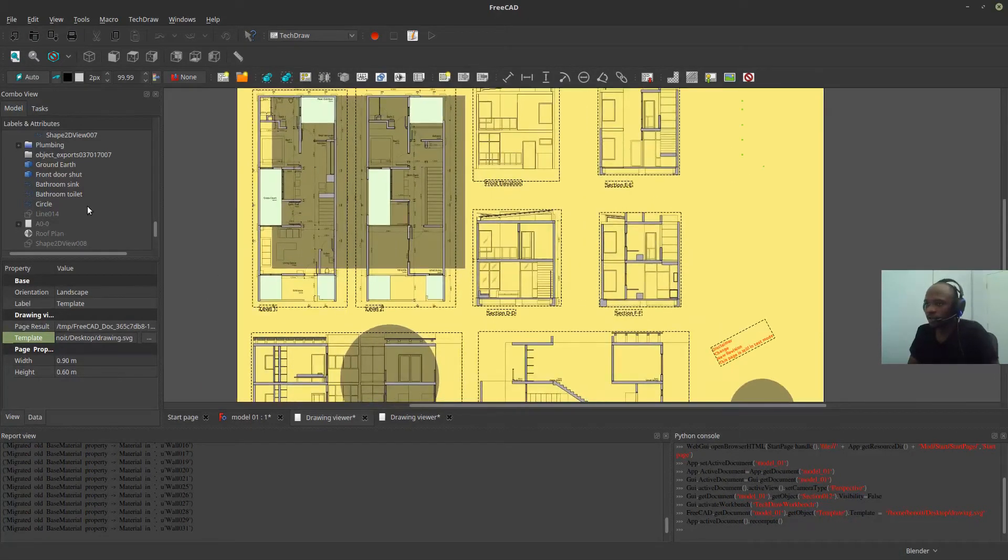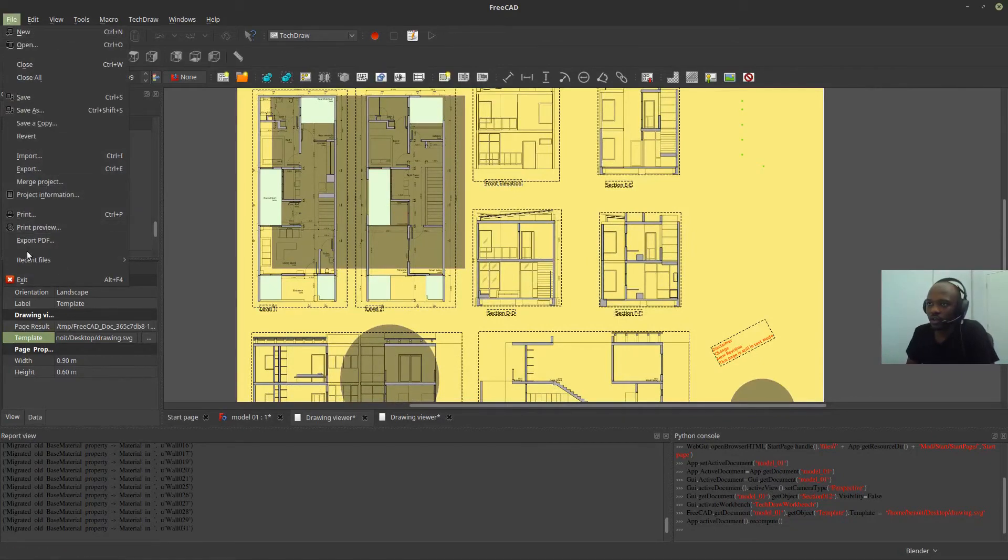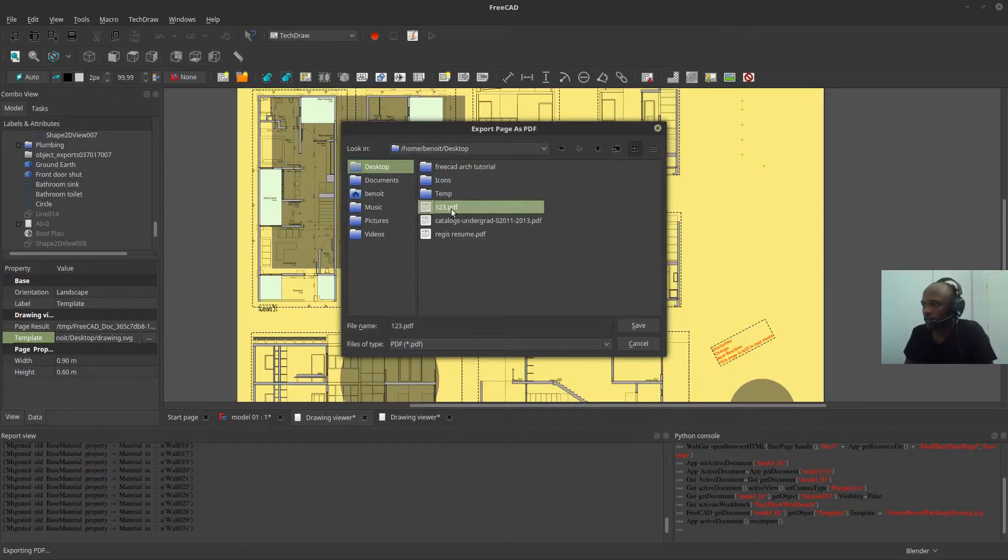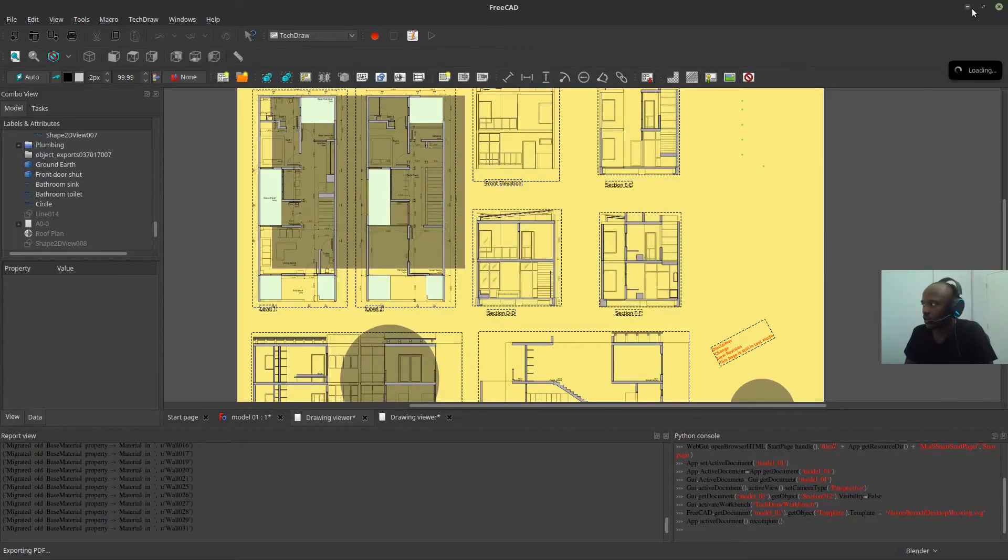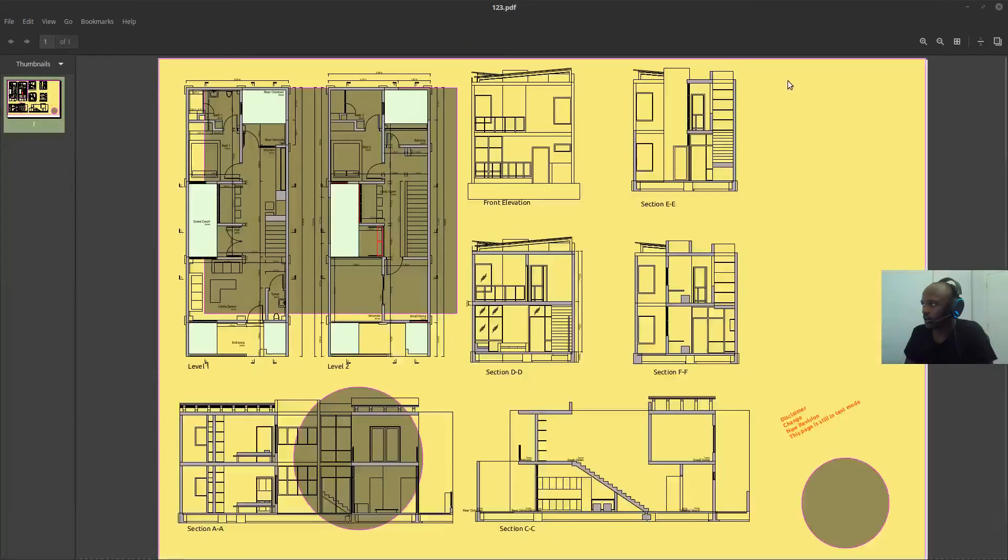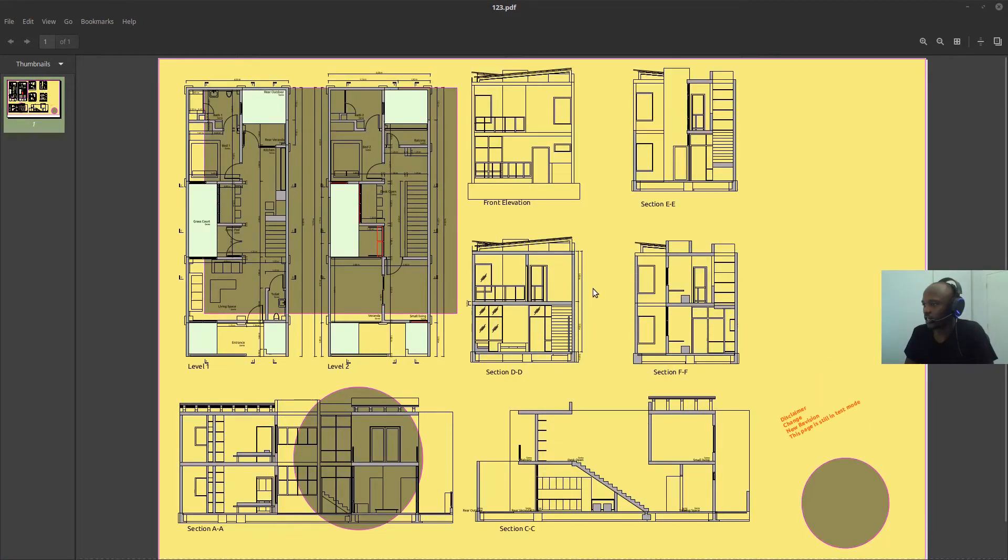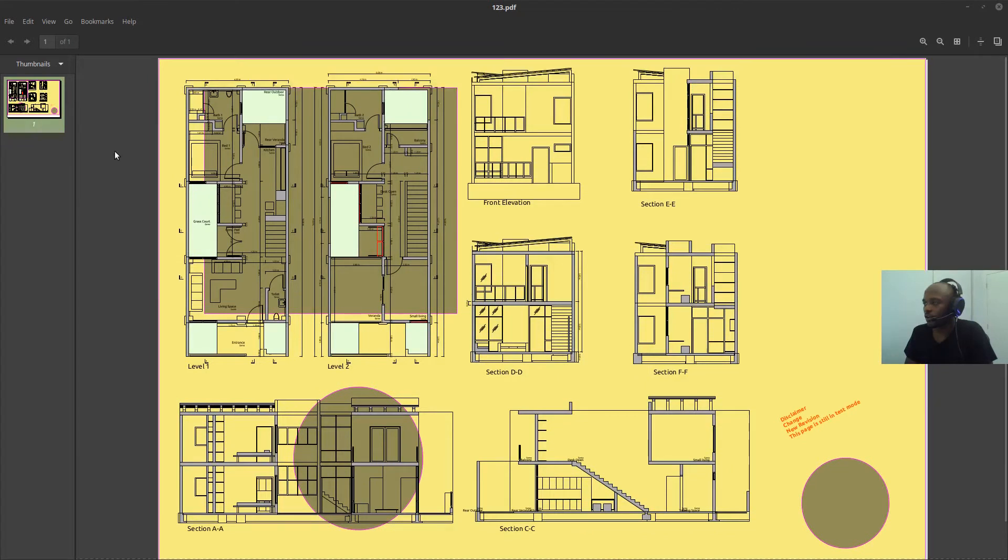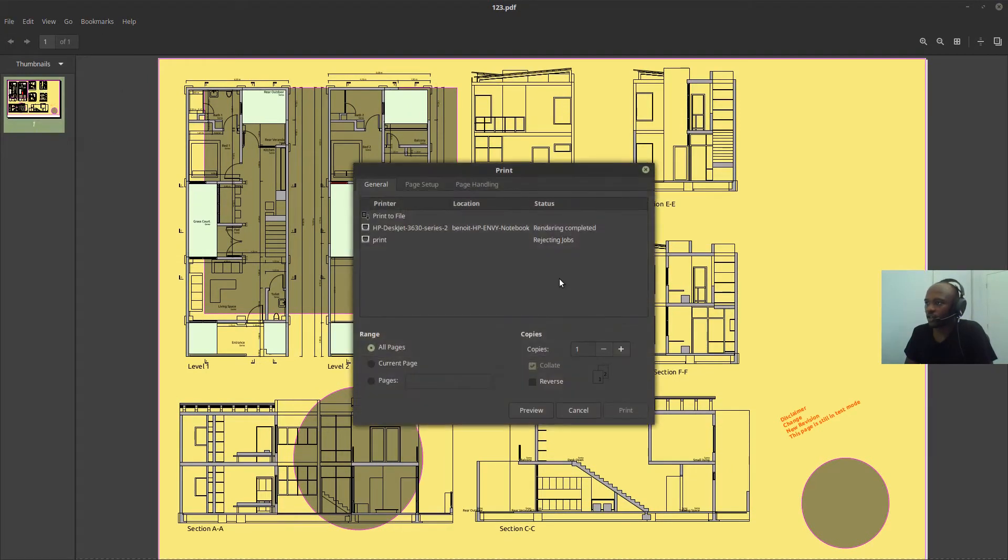So from there on, I can just hit the export button. And then just export that again. One, two, three. Save that. Yes. And then that's the PDF. The PDF just updated. So this is how you're going to print that. And so at this point, you can simply hit print on your printer.